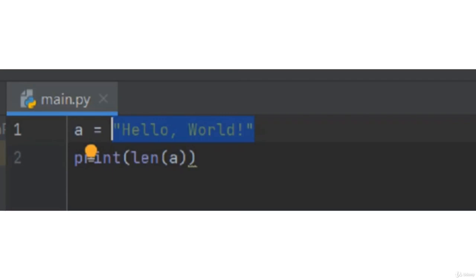So, 7, w is 8, 9 o, r is 10, l is 11, d is 12 and exclamation mark is 13.